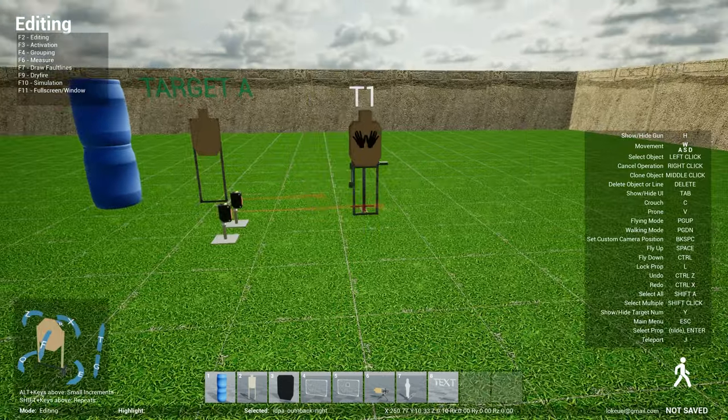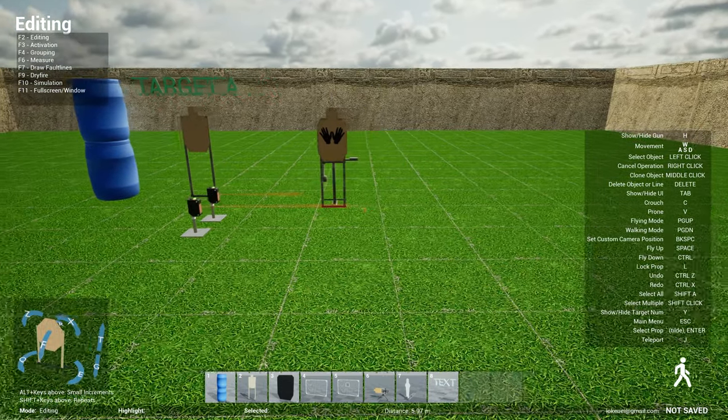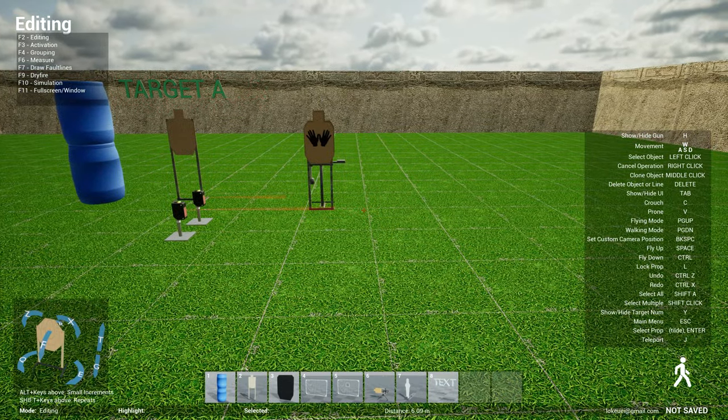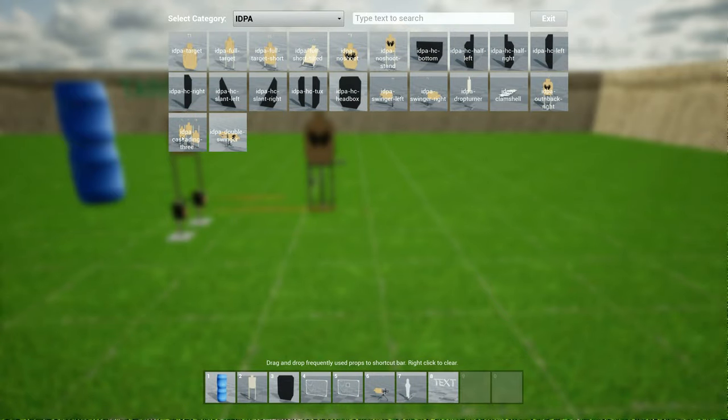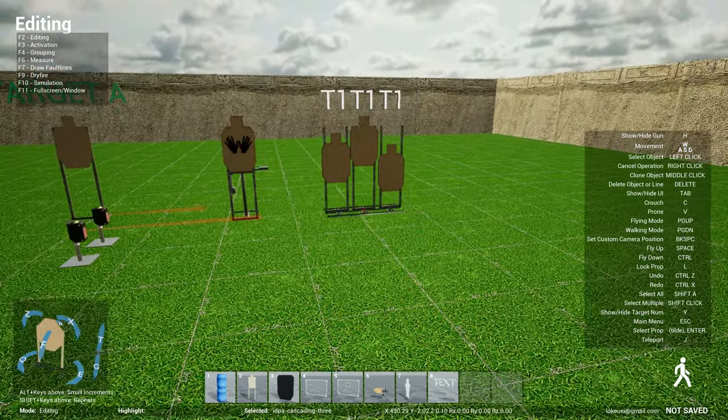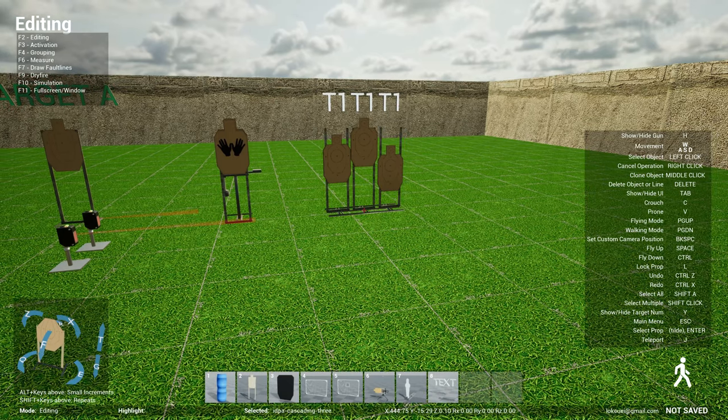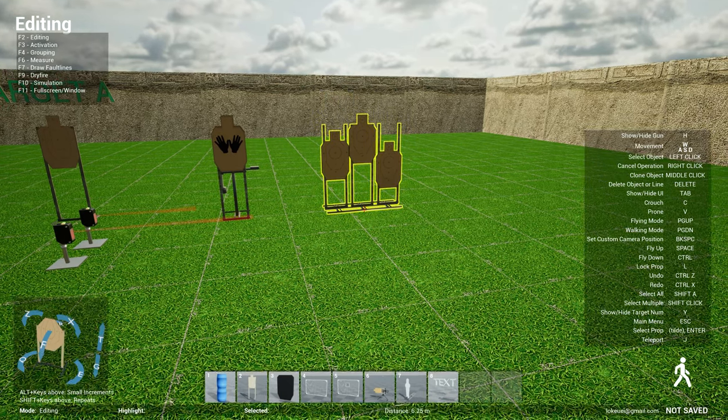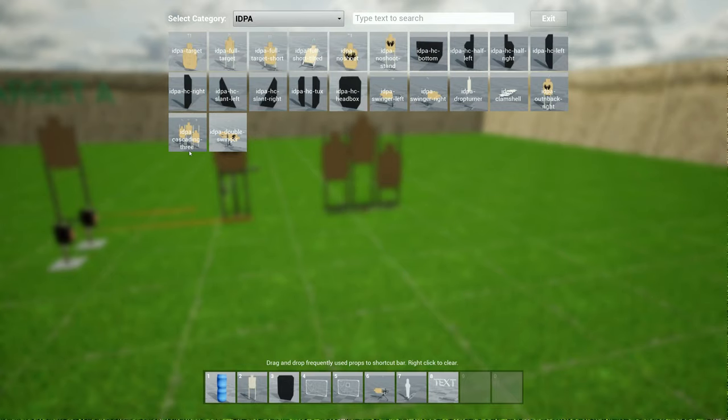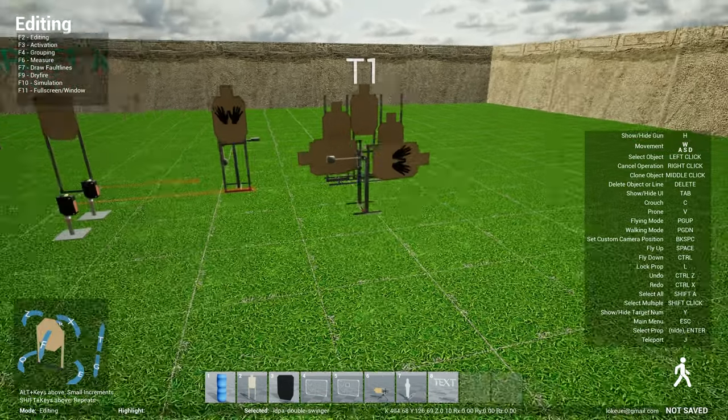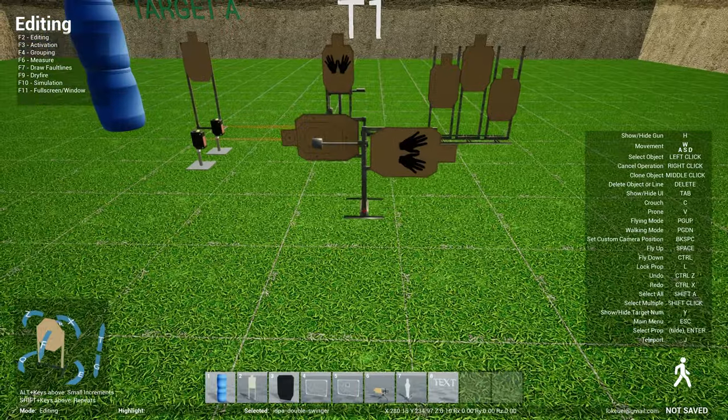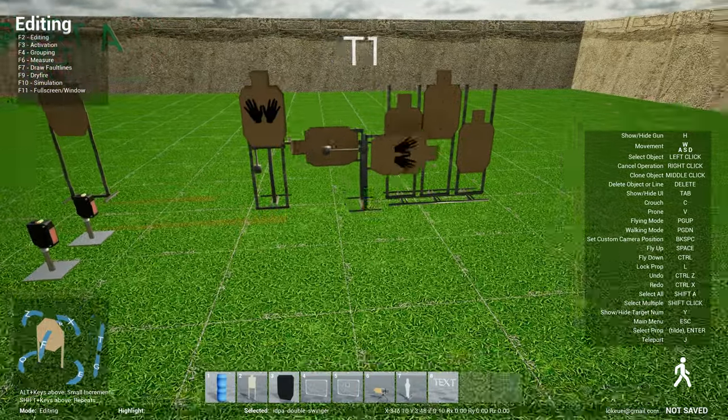The IDPA out and back. Let me just drop all of this here and activate them all at the same time. This is called the cascading three targets and then an IDPA double swinger.